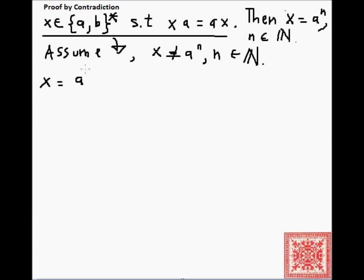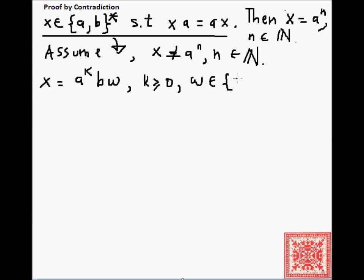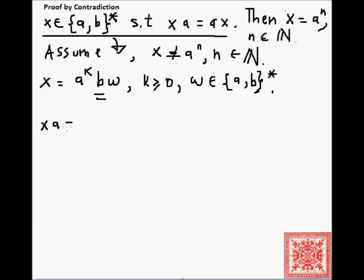So, if x is not equal to a to the n, it has to be equal to k concatenations of a with itself, then some occurrence of b — the leftmost occurrence of b — and some other string w over the alphabet {a, b}. The important point about this observation is that there will be a leftmost occurrence of b in x, since x is not just a's.